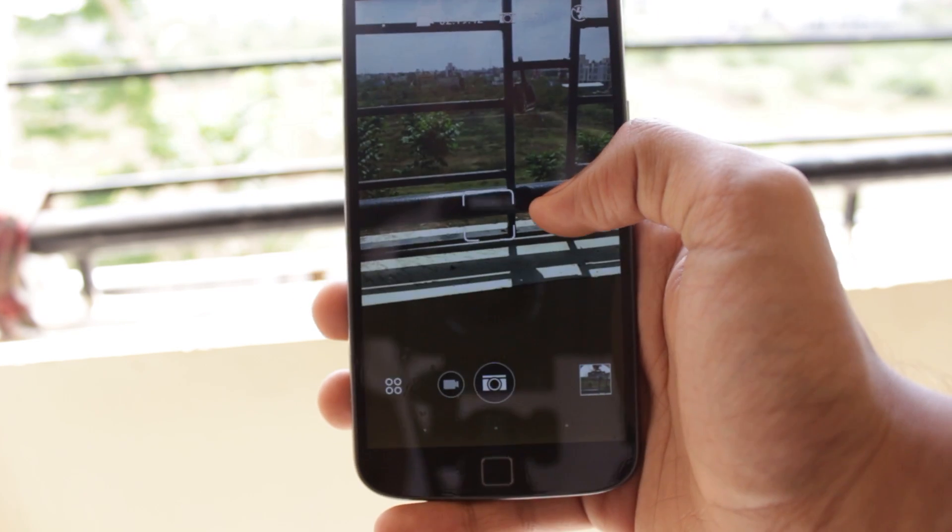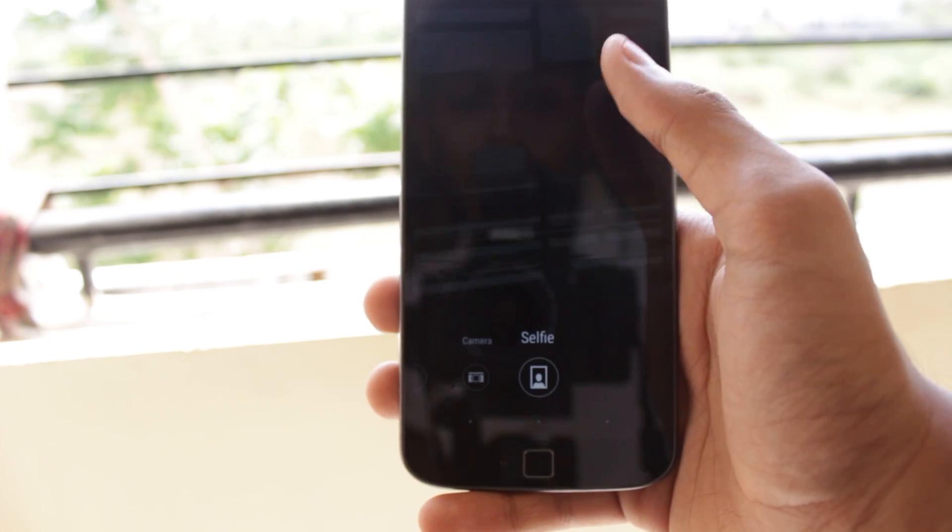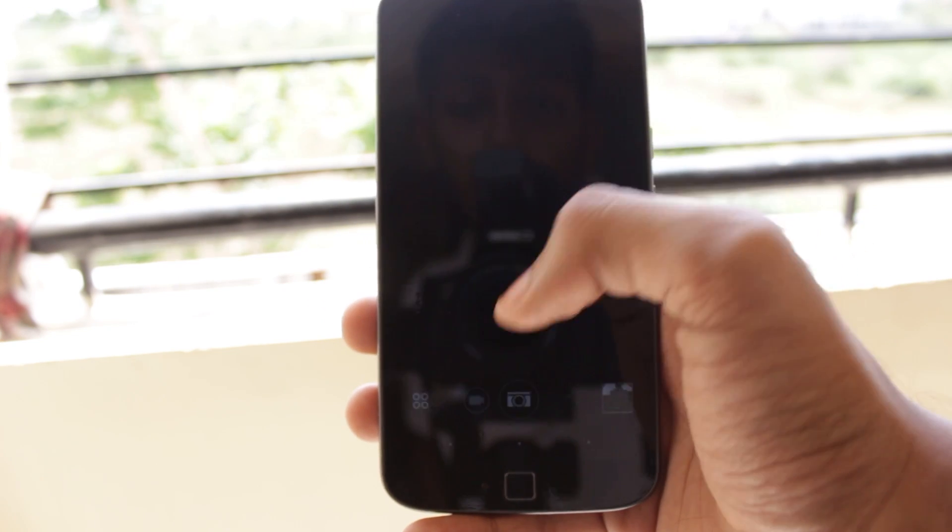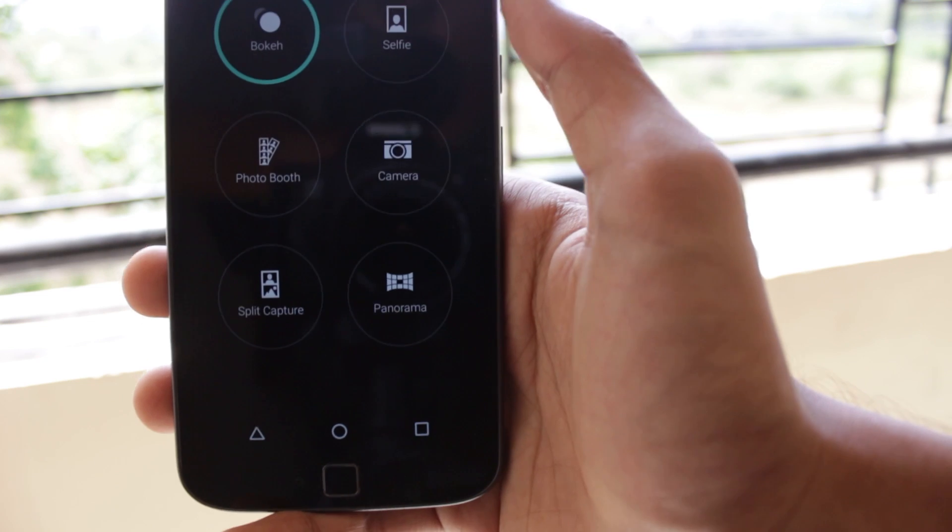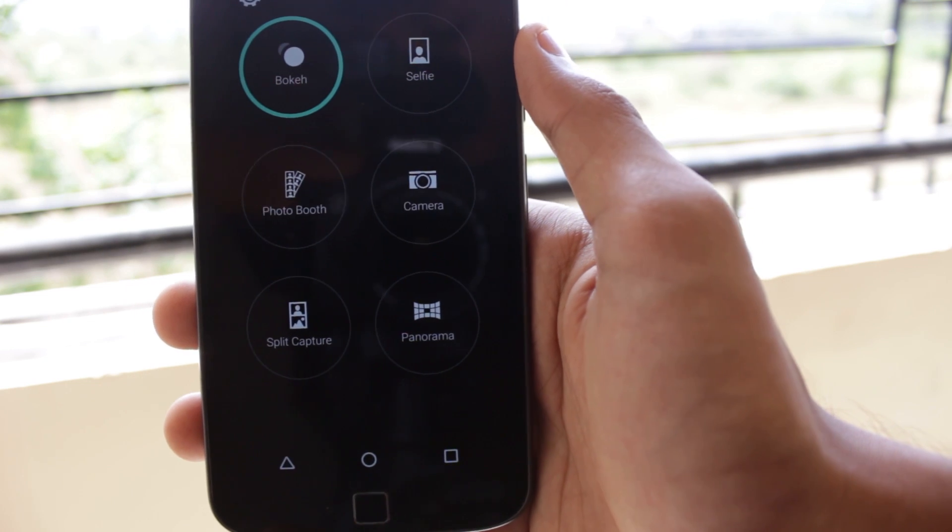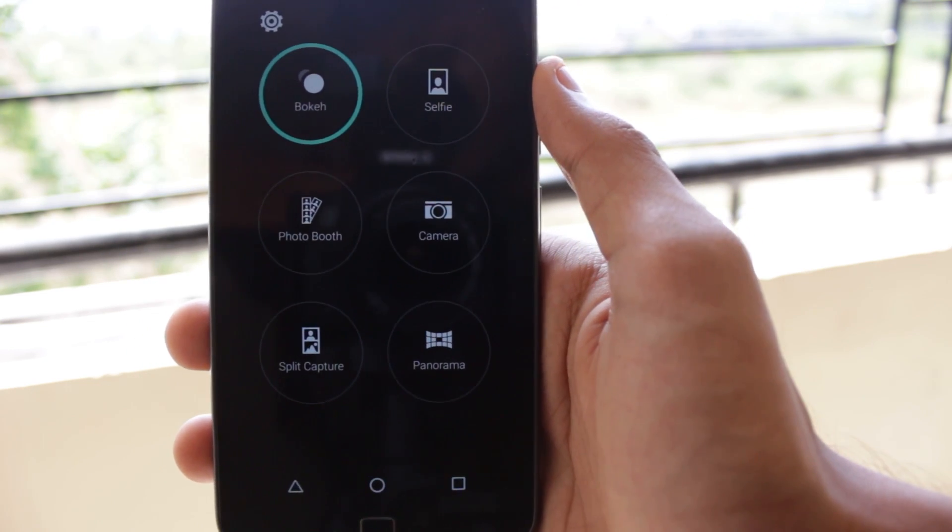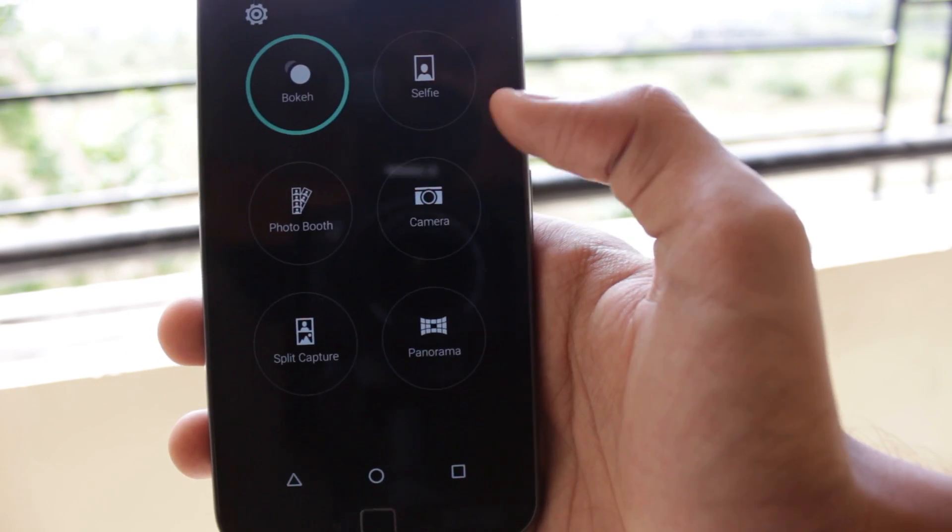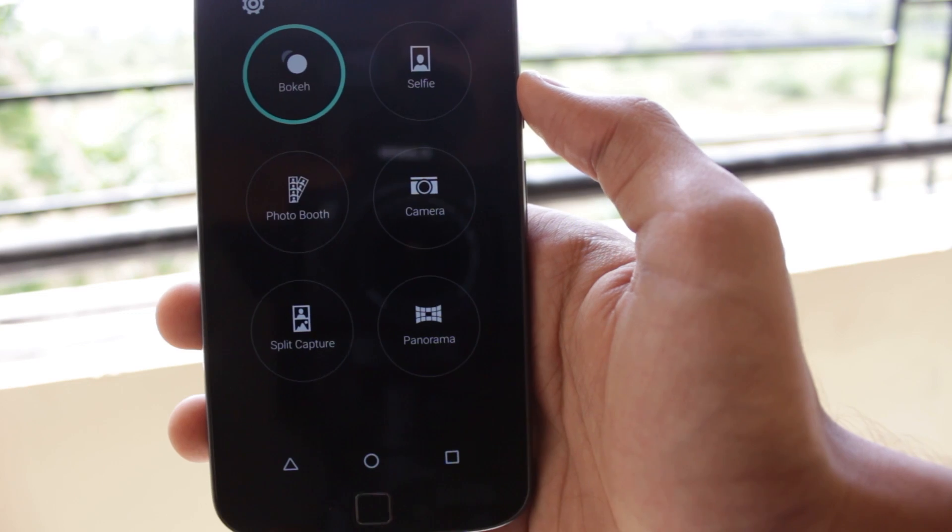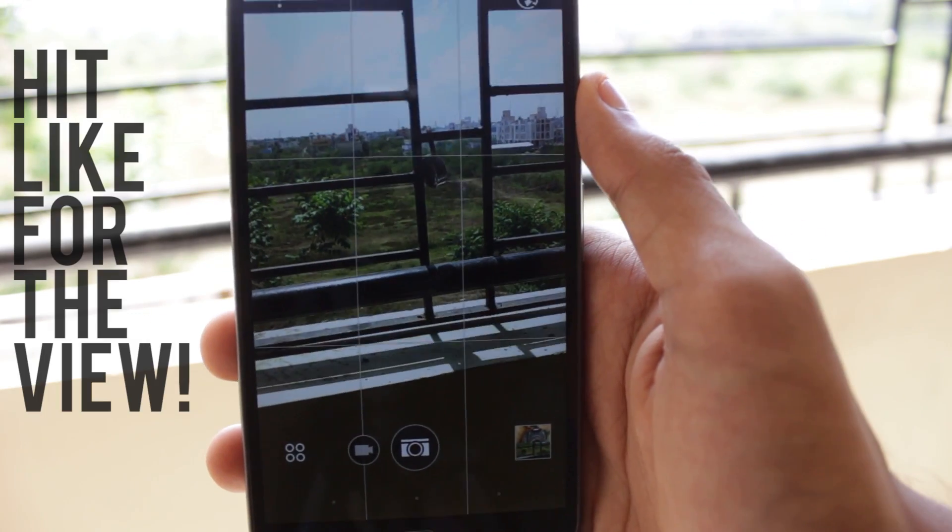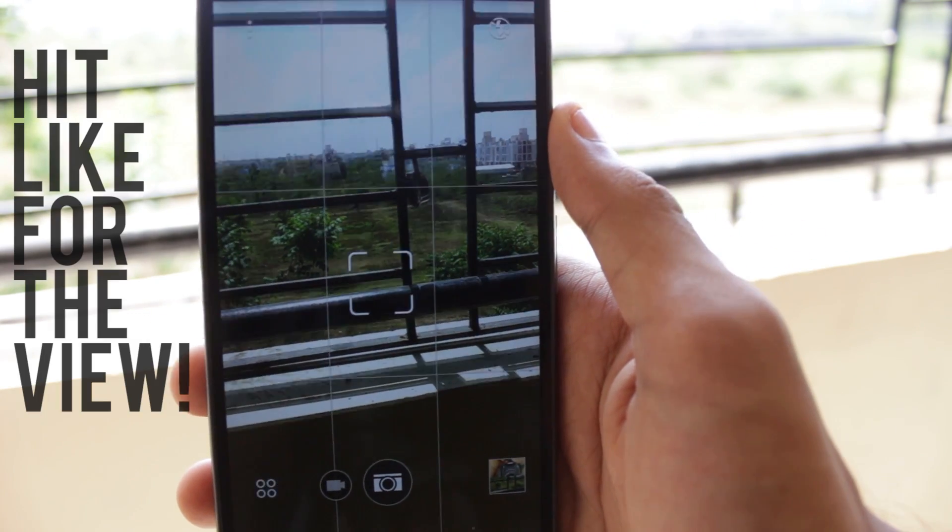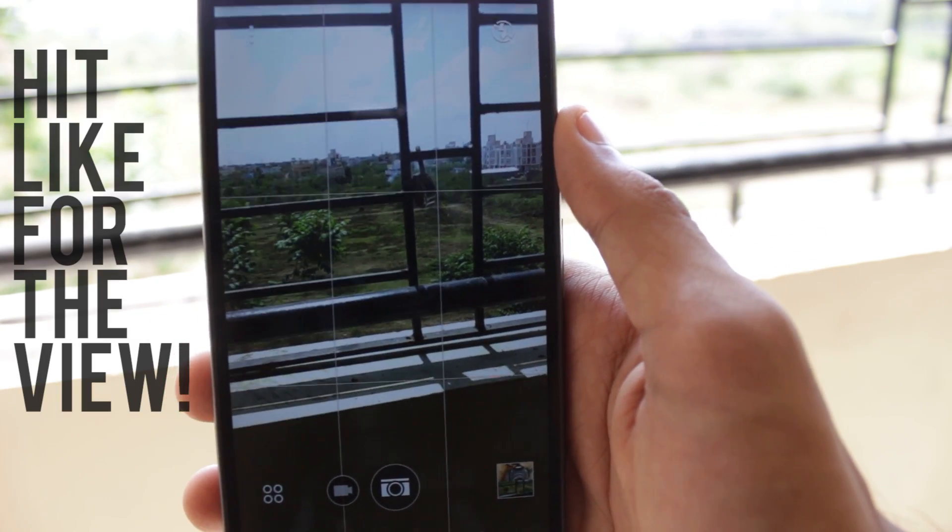If you use the selfie mode it's just the front camera and it will only capture the photo from the front camera. In the photo booth mode the camera takes multiple pictures and shows you in a slideshow. In the camera mode it's the normal camera. There are a lot more features in the camera but I will let you try all of them yourself.